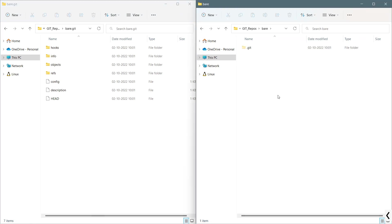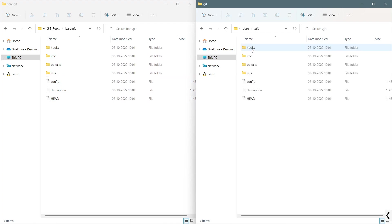I will click into this. If you have seen my earlier video on bare repository, you can see that the content of this bare repository has been transferred to this .git hidden folder of the non-bare repository.